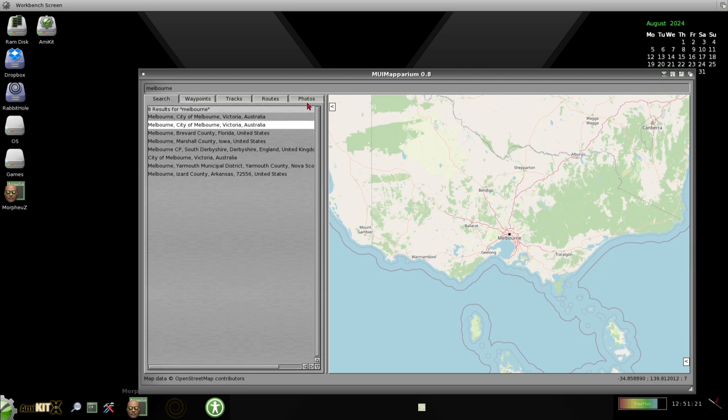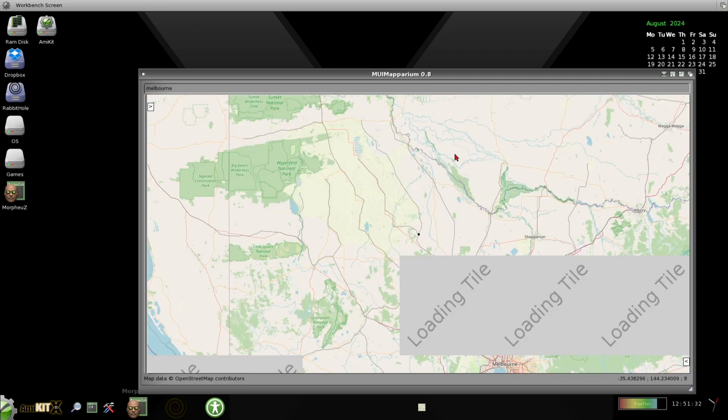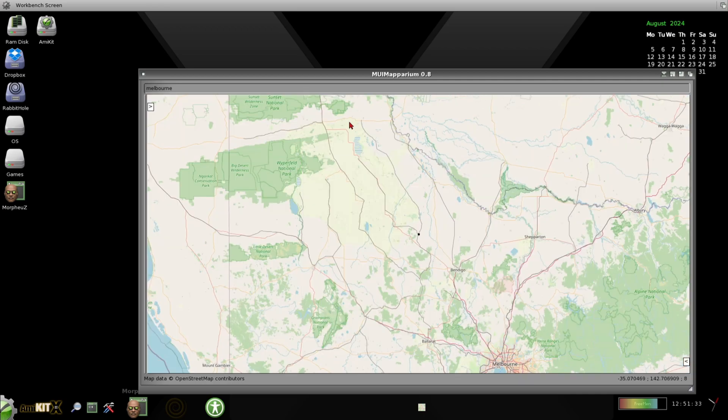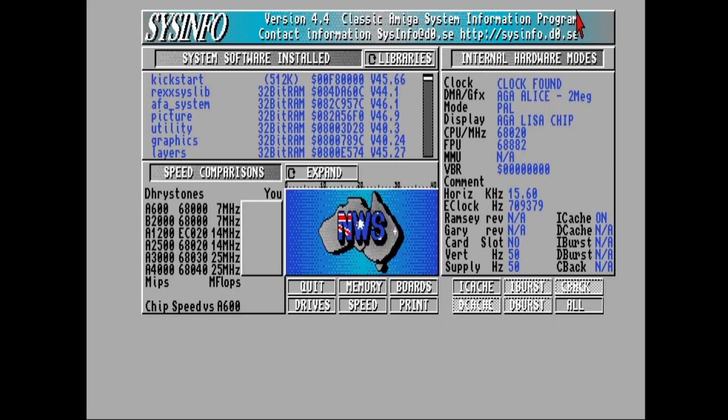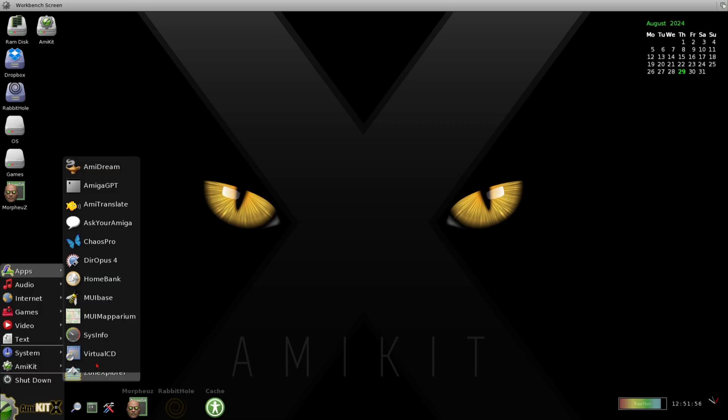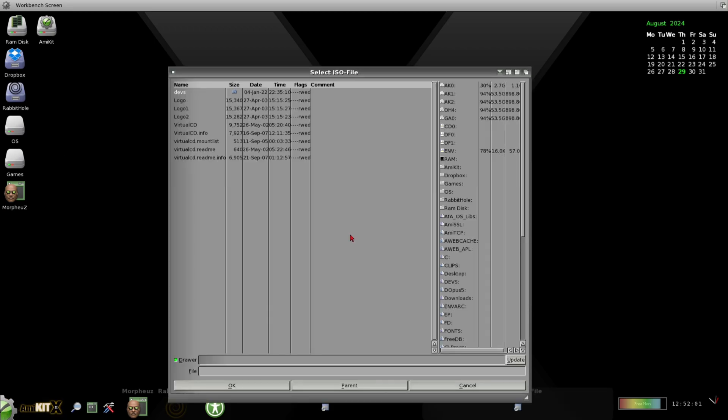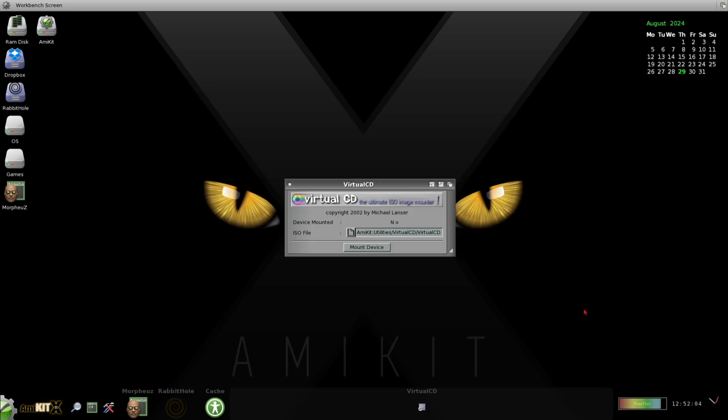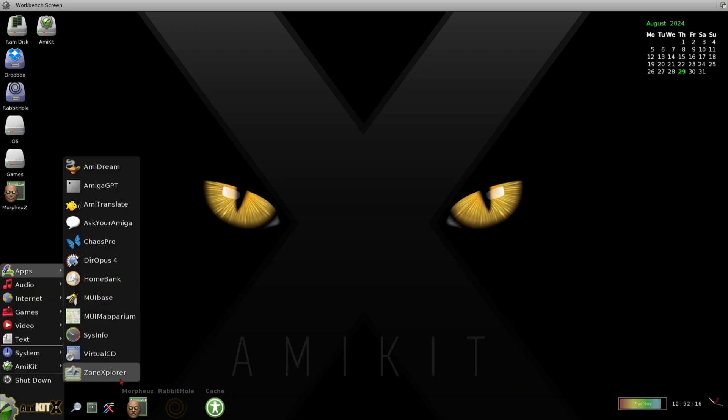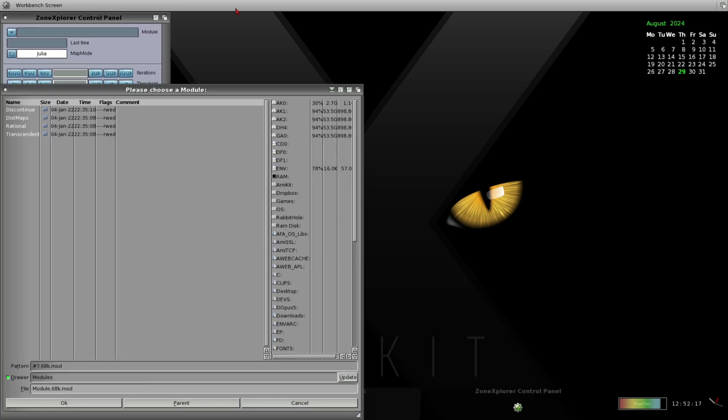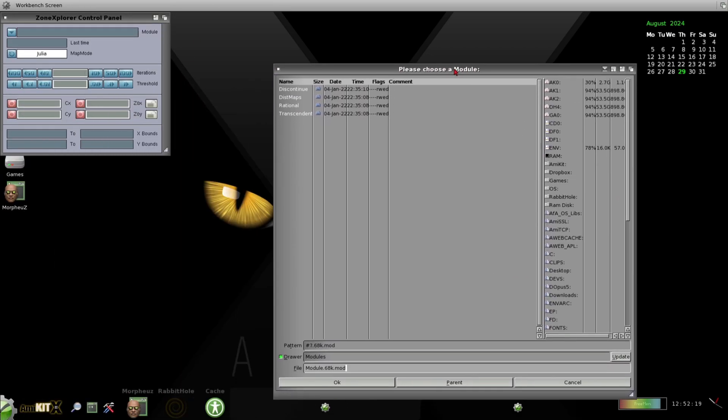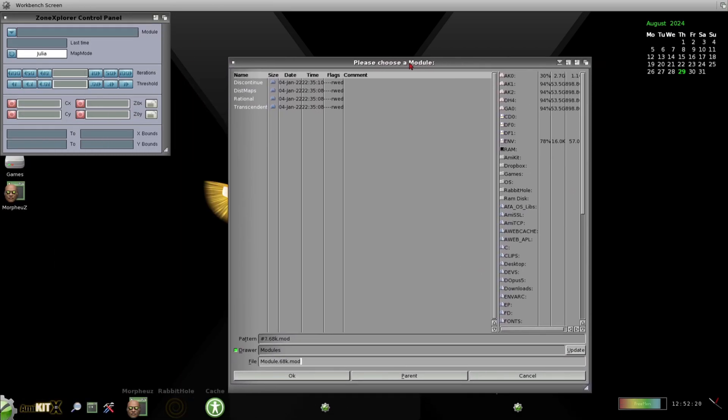So, what emulates the games then? AmiKit uses WinUAE emulator in the background. But, for those fearful of WinUAE and its complexities, AmiKit pretty much sets this all up for you automatically. However, just by pressing F12 on your keyboard, this will then open up WinUAE whilst using AmiKit in order to configure settings should you need it.